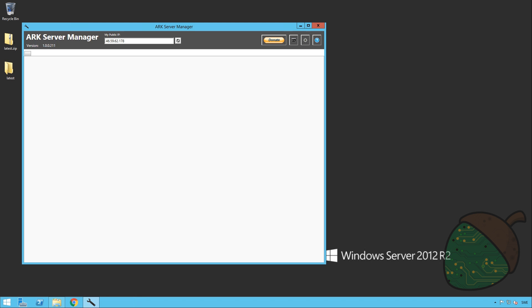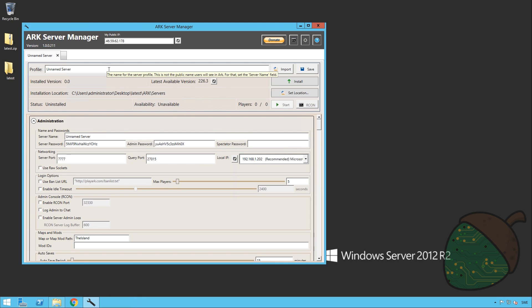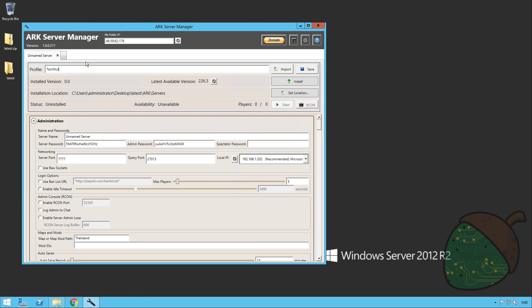Once the server manager has started, click the tab to create a new profile. You can give your profile a name if you'd like, so we're just gonna call it TechNut. The profile is mainly used if you want to move the server to another server or something like that. However, the first thing that you will need to do is download the game data. It's about 30 gigabytes so it's gonna take a while. To start the process just click install.